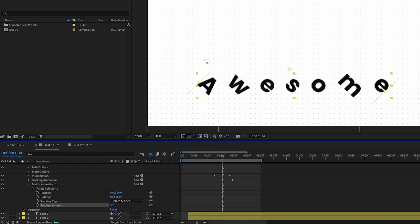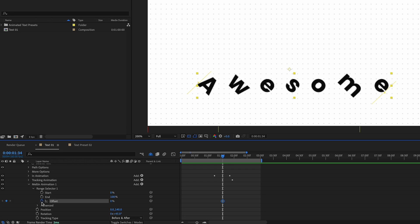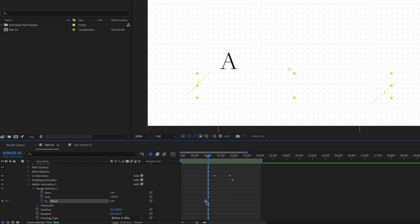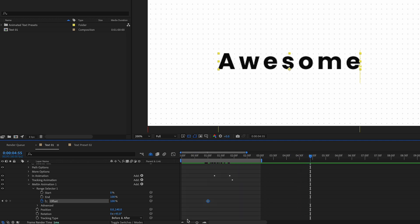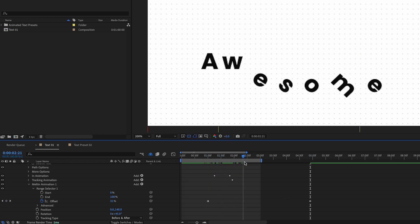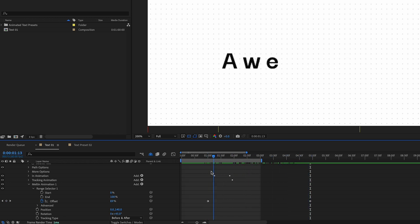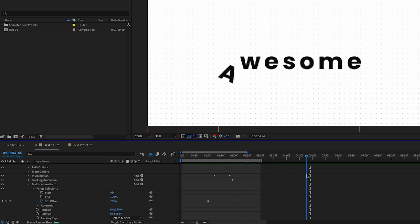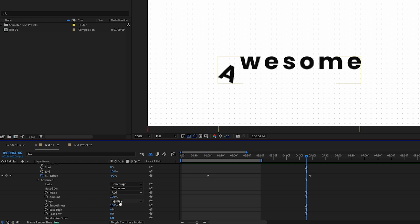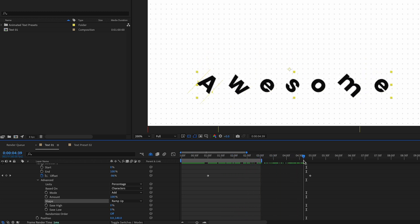Now we need to create the animation — the transition from normal text to the falling state. Let's go to Range Selector, open it, add a keyframe to the Offset by toggling the stopwatch. Move to around the one second mark and set 200 percent, then move to around the five second mark and set this value to minus 100. The animation goes back up which doesn't make sense, so let's go to Advanced and change the value shape to Ramp Up — now it goes down correctly.